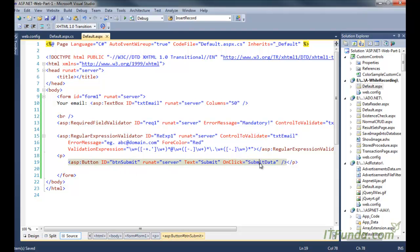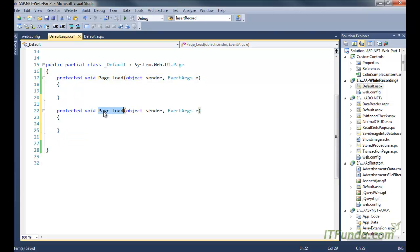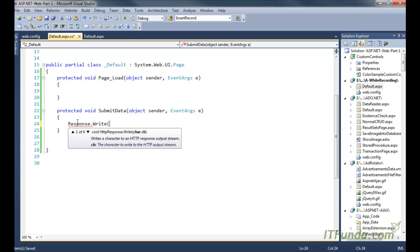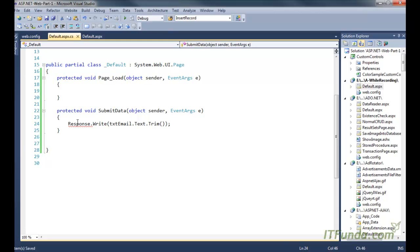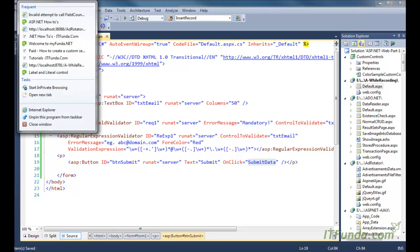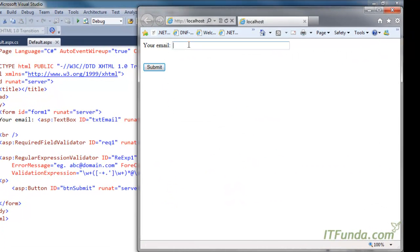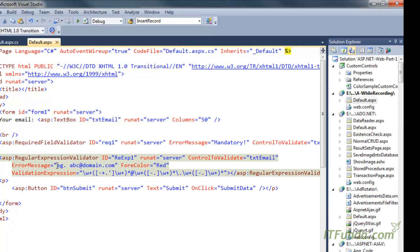When I click on the button we are basically executing the SubmitData method. Here is my SubmitData method and I am going to write Response.Write(txtEmail.Text) so that whatever text is entered by the user we will simply print it on the page. Now let me run this page — I have a text box and I am going to enter some text that is not in a valid format, and when I click it is showing the error message: 'abc@domain.com' — that's the error message we have written.